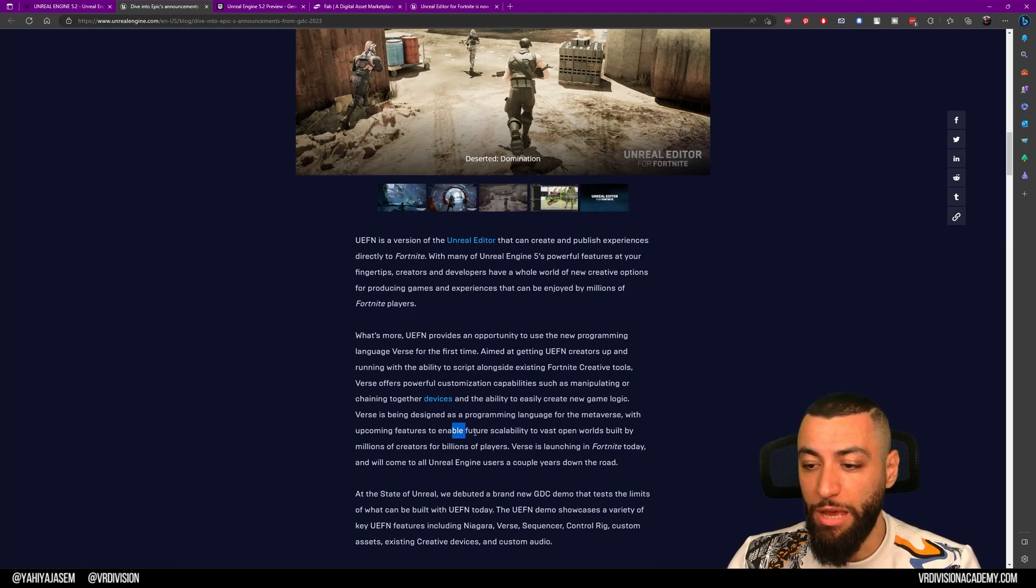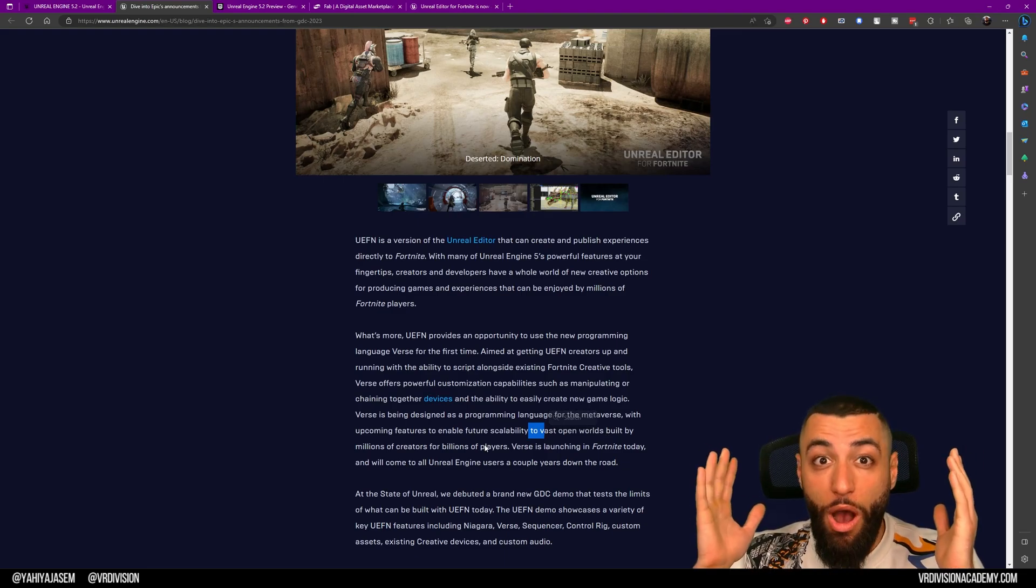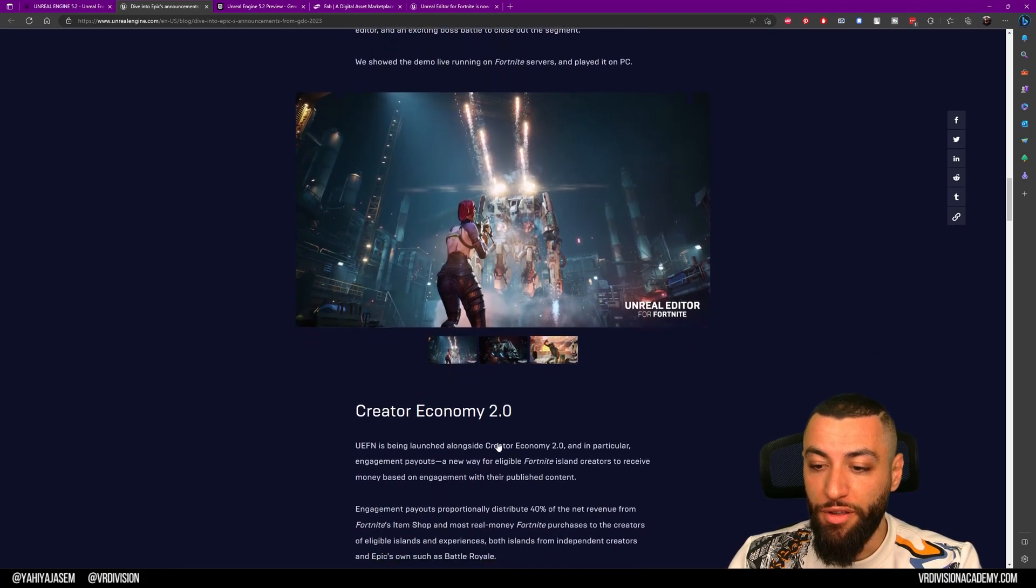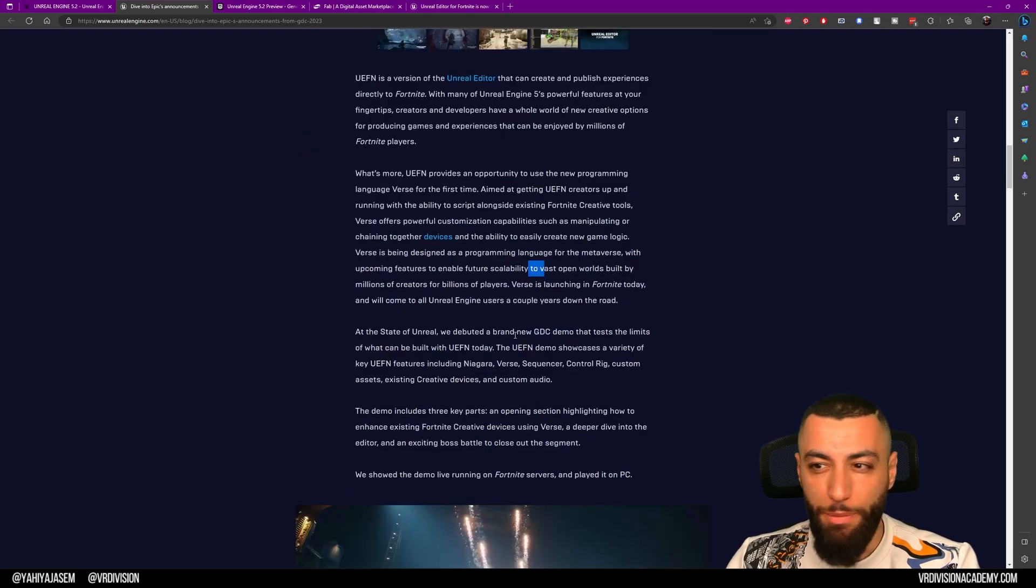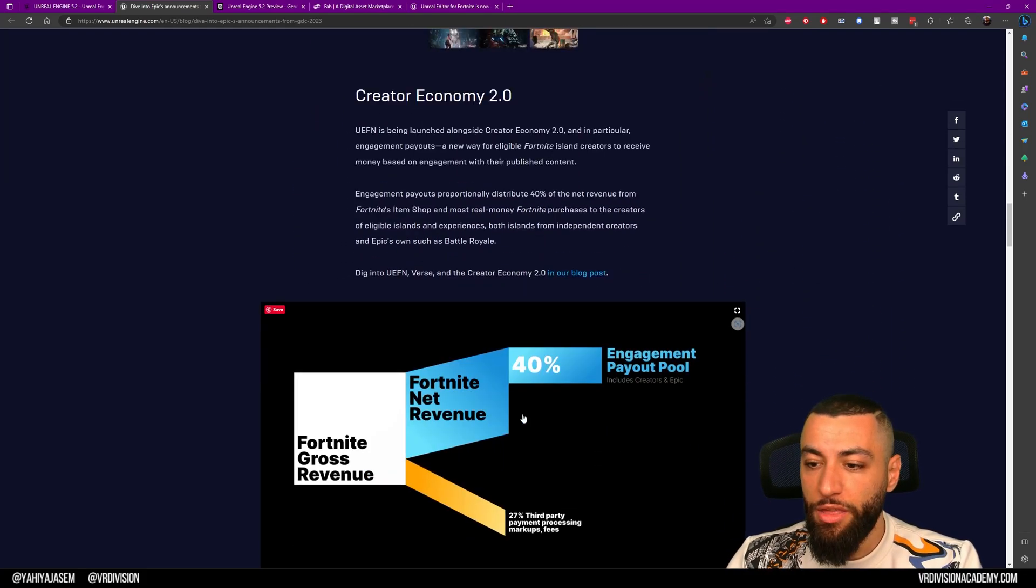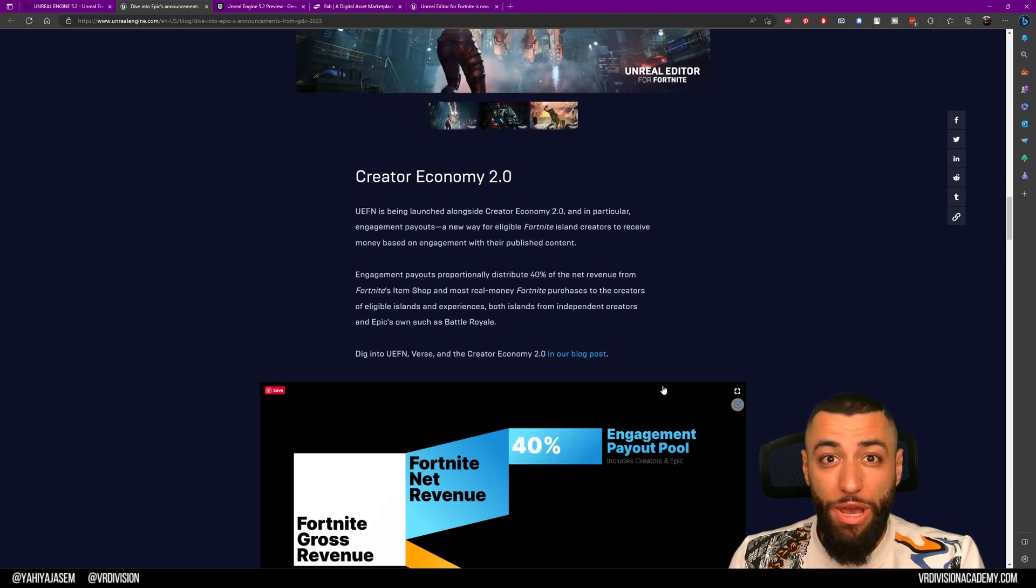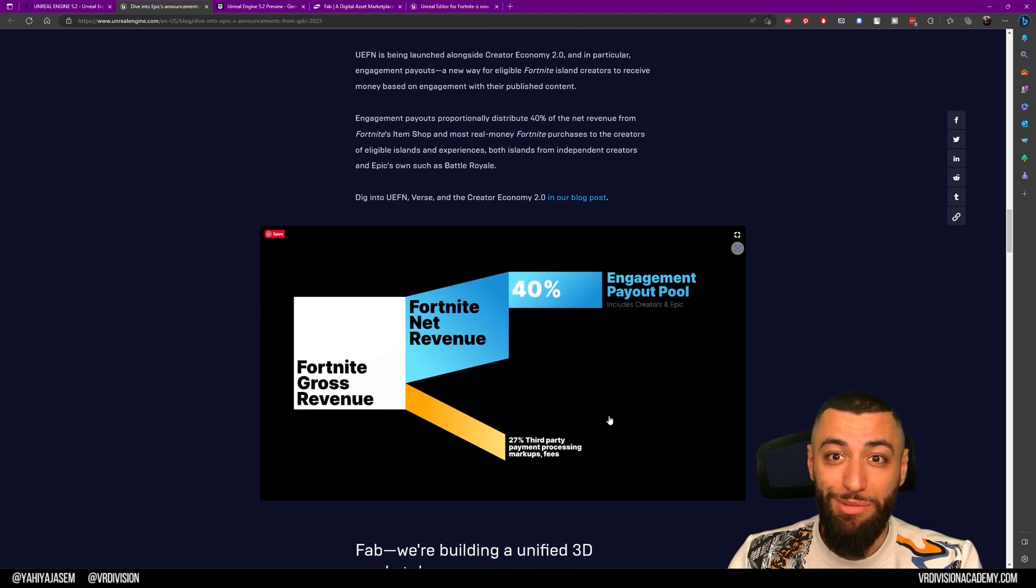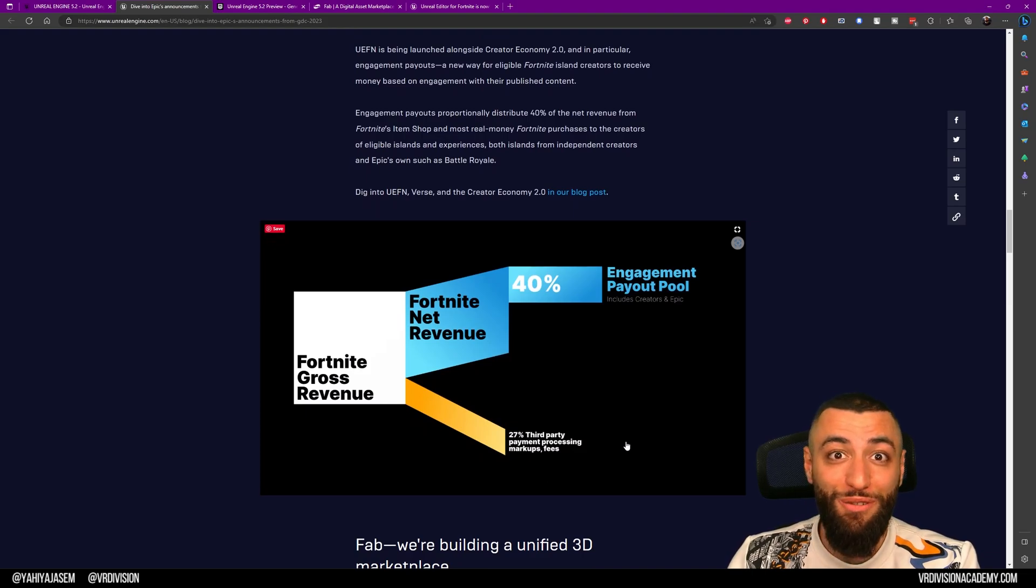We also have the creator economy. If you create experiences for Fortnite, people are going to play these experiences. There's the Fortnite net revenue—40% of that goes to the engagement payout pool. This is a new way of making a living as a game developer. If you are someone who likes to make games or experiences, I would do this. This is so much fun.